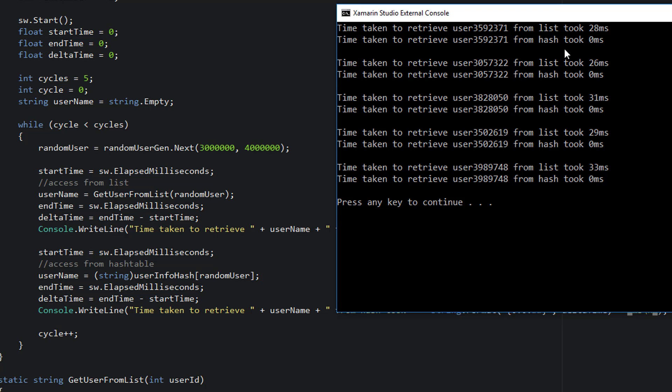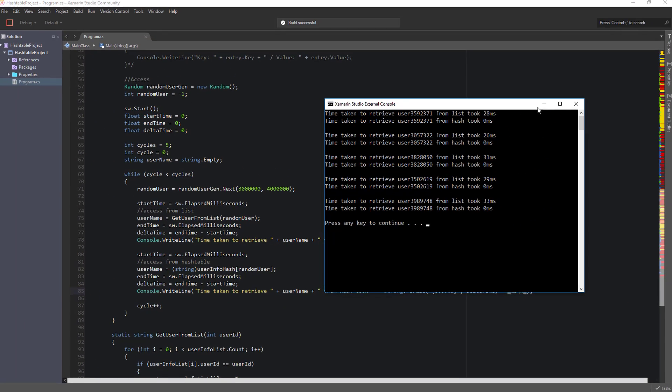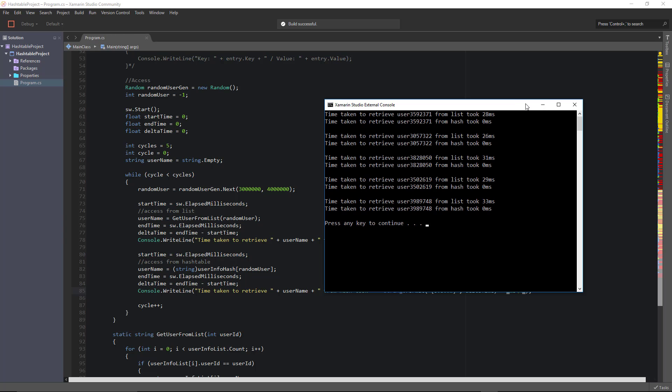So you can see from this, if you're ever working with collections that are very large and you have to have frequent access to elements within them, then using a hash table is probably going to be a safe bet.